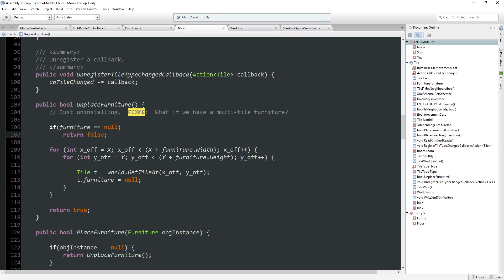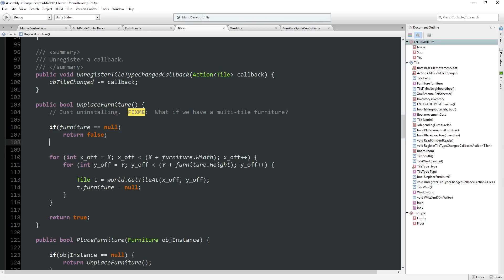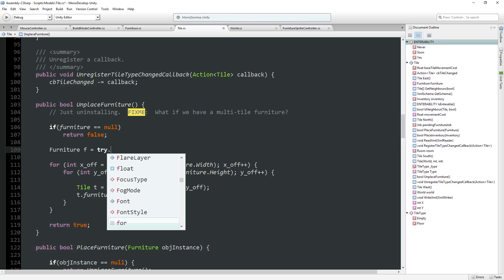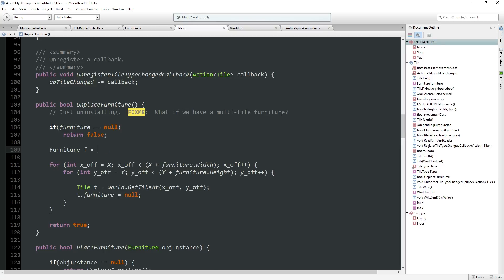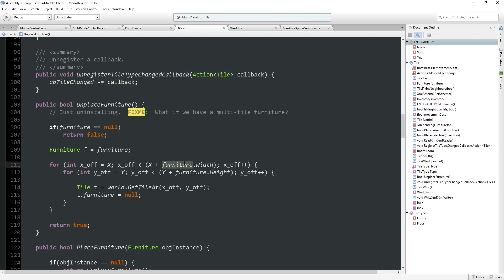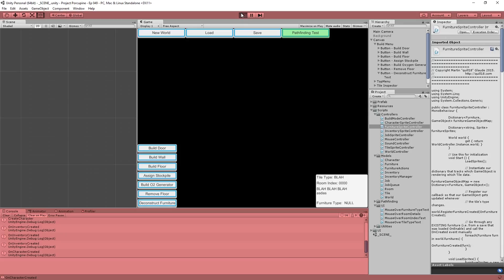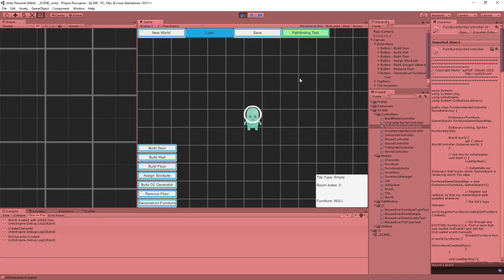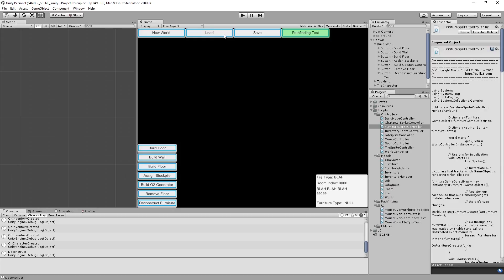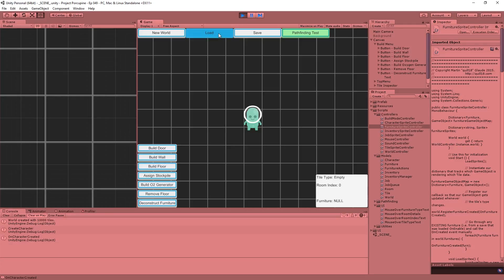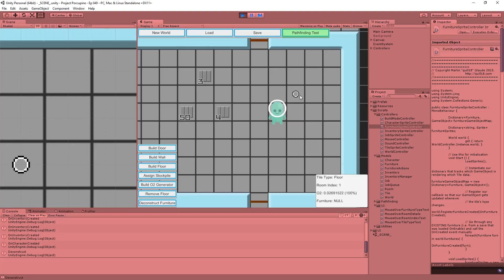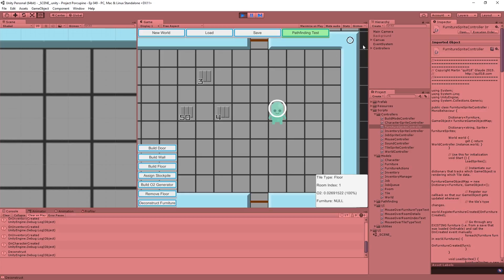So I could cache the furniture, either the furniture first or I could cache the width and height first. In the interest of having one less thing to type, furniture f is equal to t dot furniture is equal to my furniture. Because we're changing the thing that we're looping on which is often very dangerous. So now if I deconstruct I should be able to click on any part of this and have it go away.